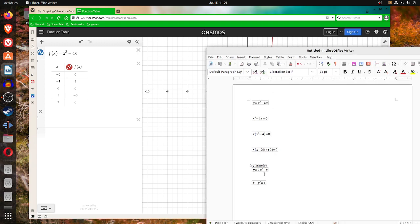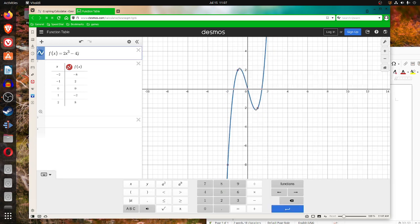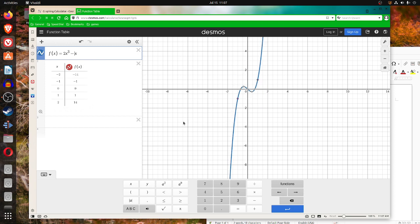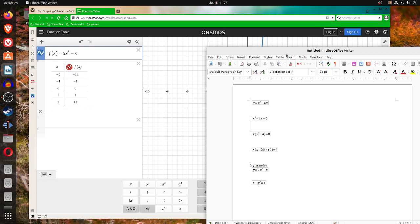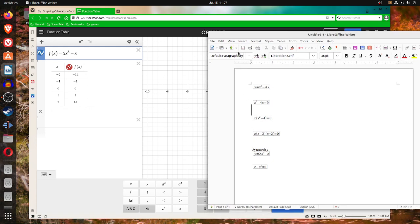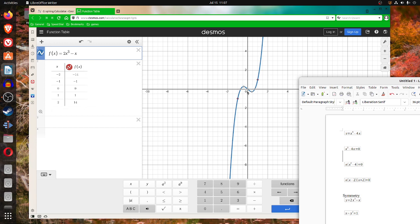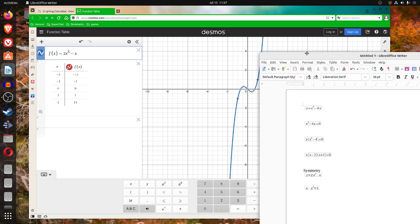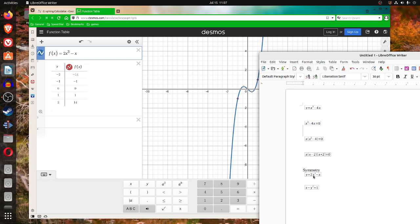Let's try y equals 2x to the third minus x. You might ask the question: what kind of symmetry do we see here? If it's symmetric with respect to the y-axis, then you can replace x by negative x and get the same thing back again. If it's symmetric with respect to the x-axis, you can replace y with negative y and get the same thing.